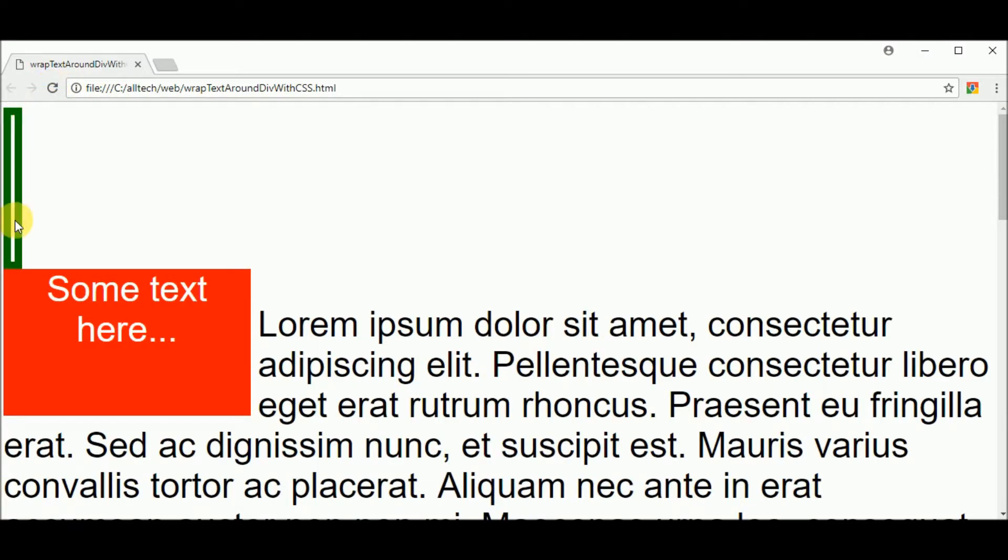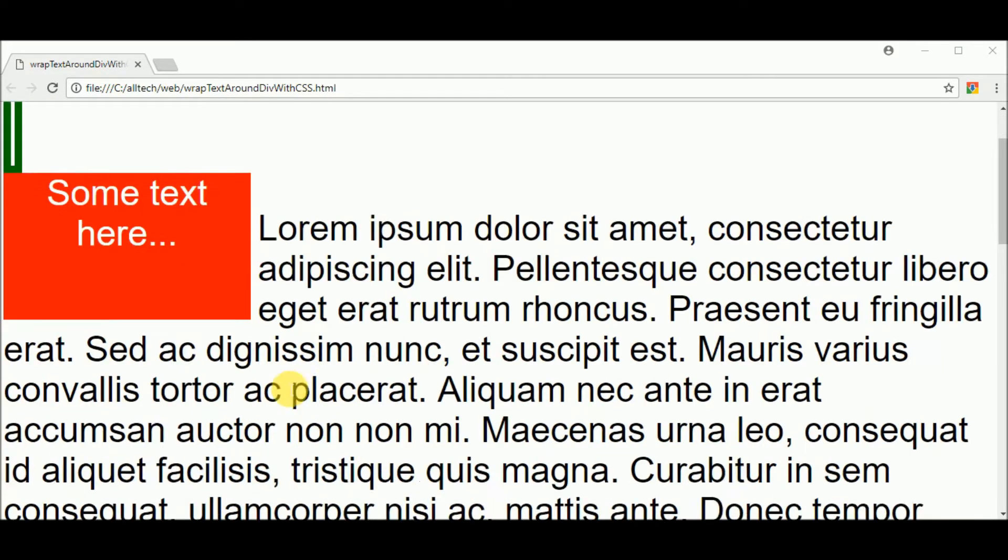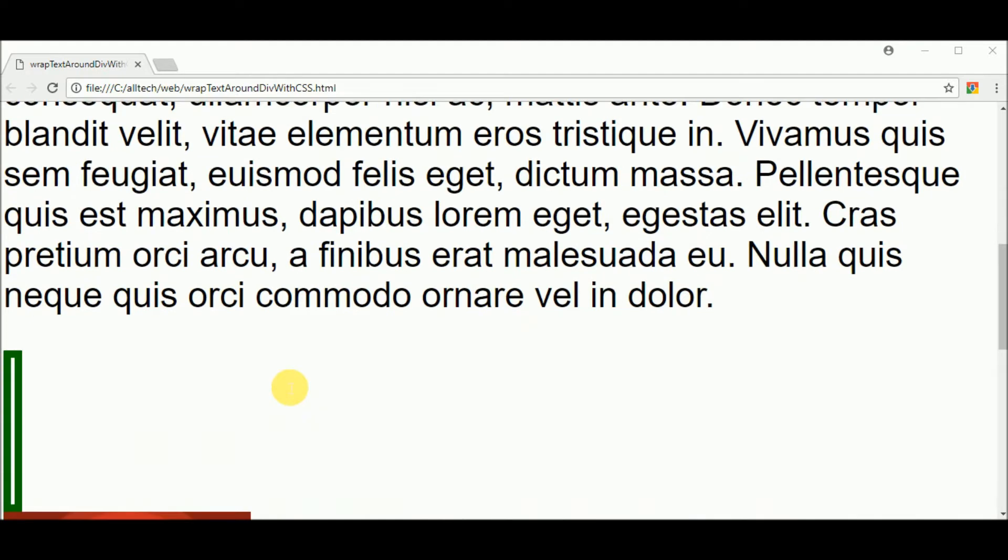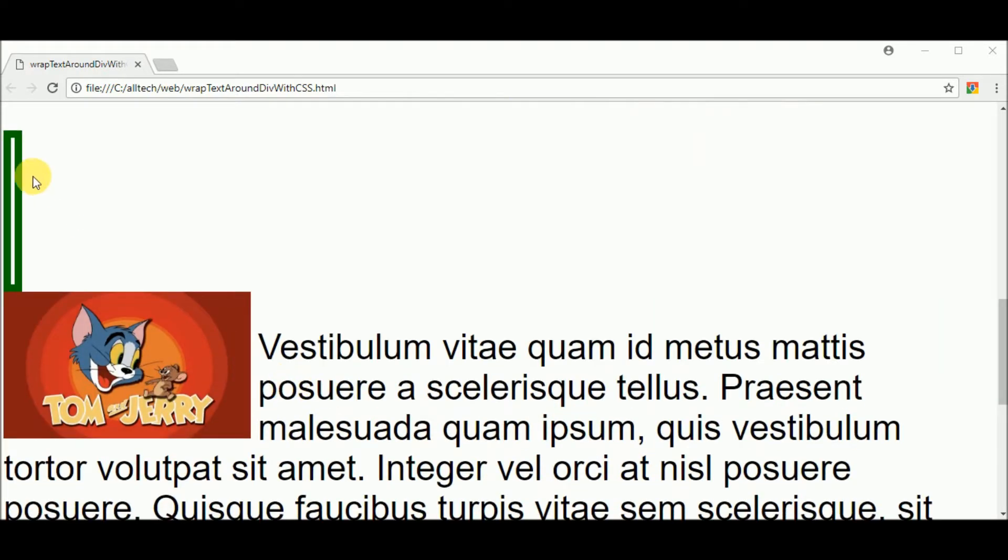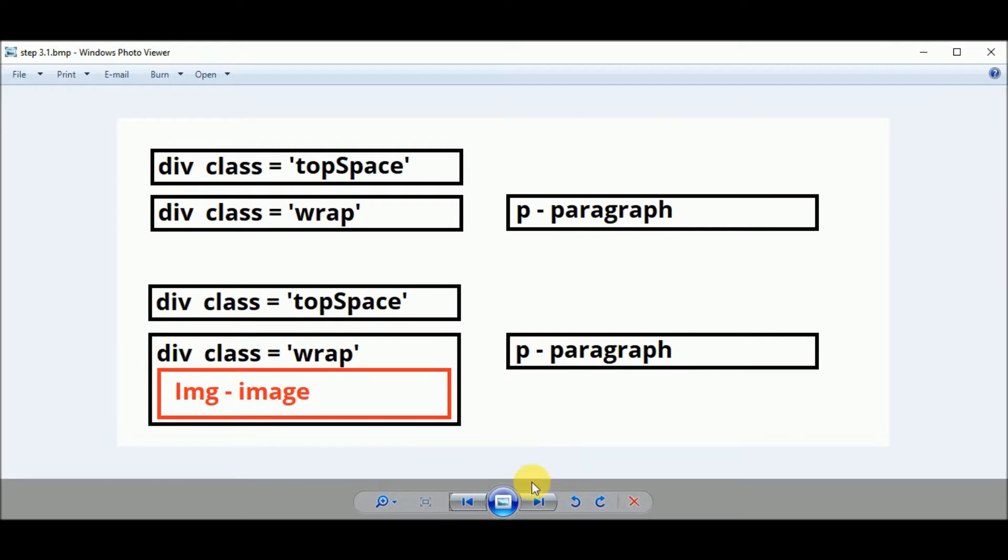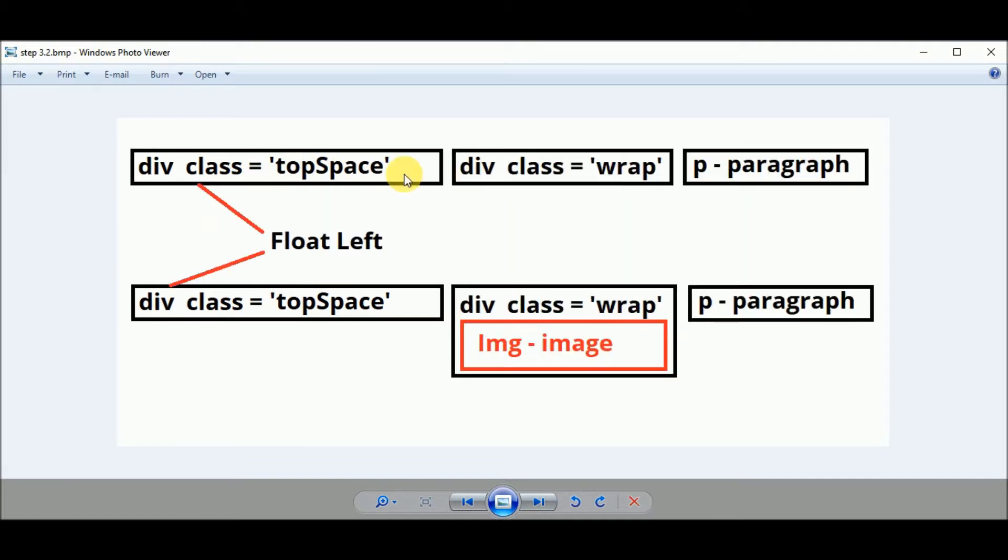Let's see the result. And now we have this element pushing to the bottom this second element. And in the second paragraph we have the same effect.